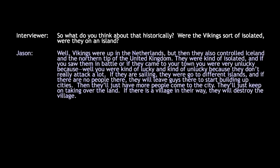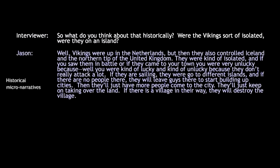We started asking him, 'So what do you think about this historically? Was this kind of thing accurate? Were the Vikings isolated? Were they on an island? Was this real or not?' He basically proceeded to give an answer that's really not too bad, particularly for a middle schooler. He said, 'Vikings were up in the Netherlands and they controlled Iceland.' What's interesting is you get a sense that he starts to develop a kind of micro-narrative of what the causes were — and it's really not too bad.